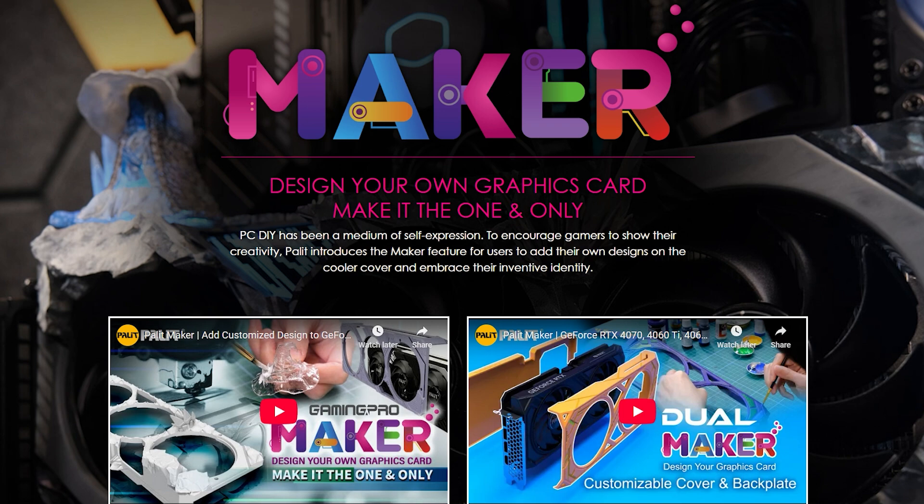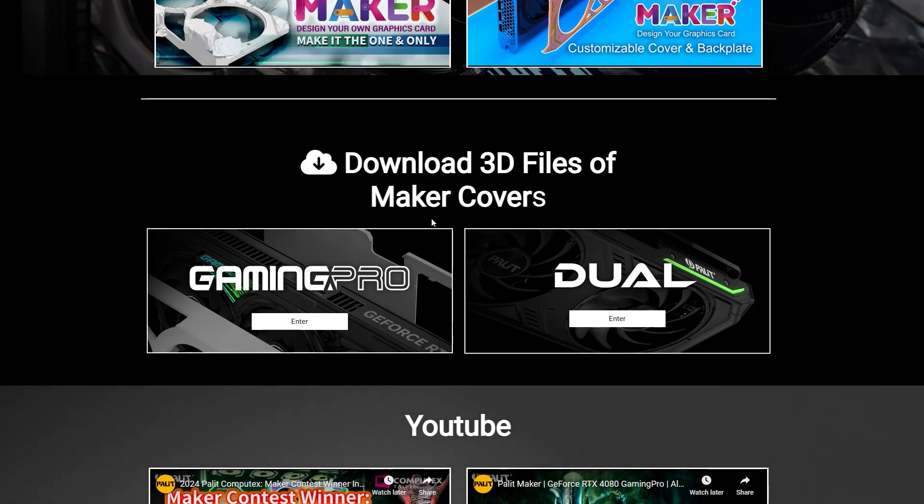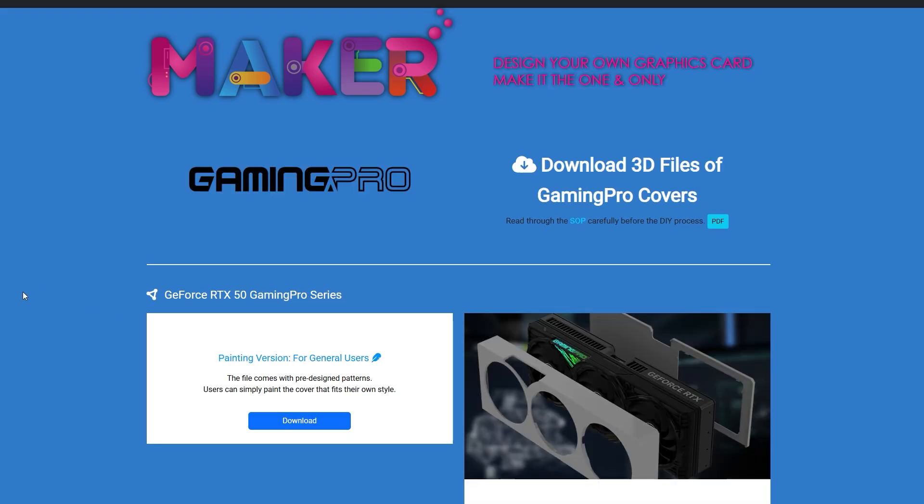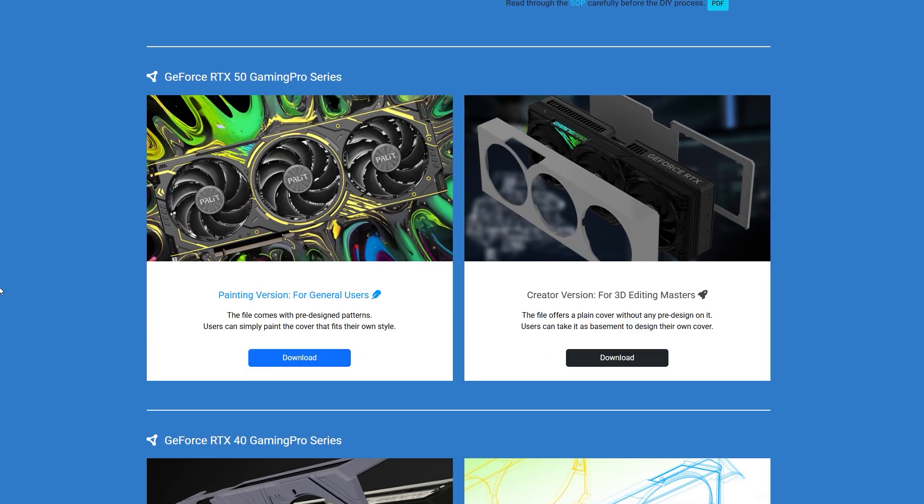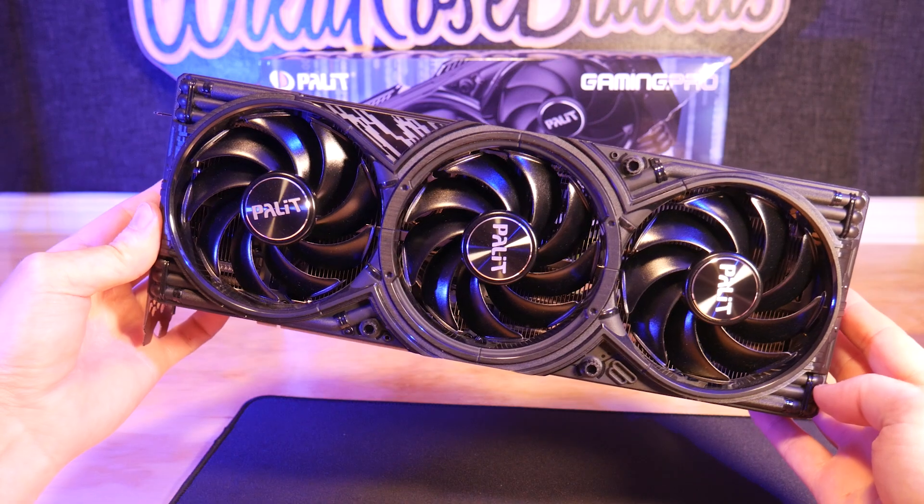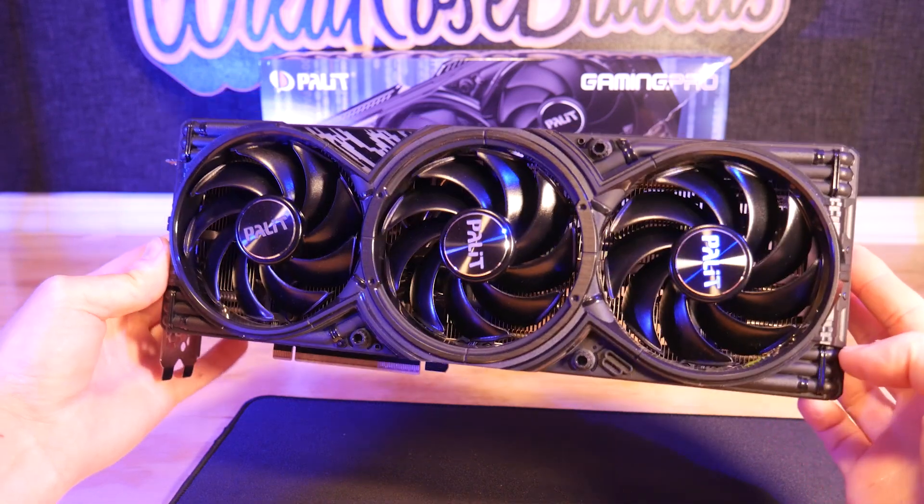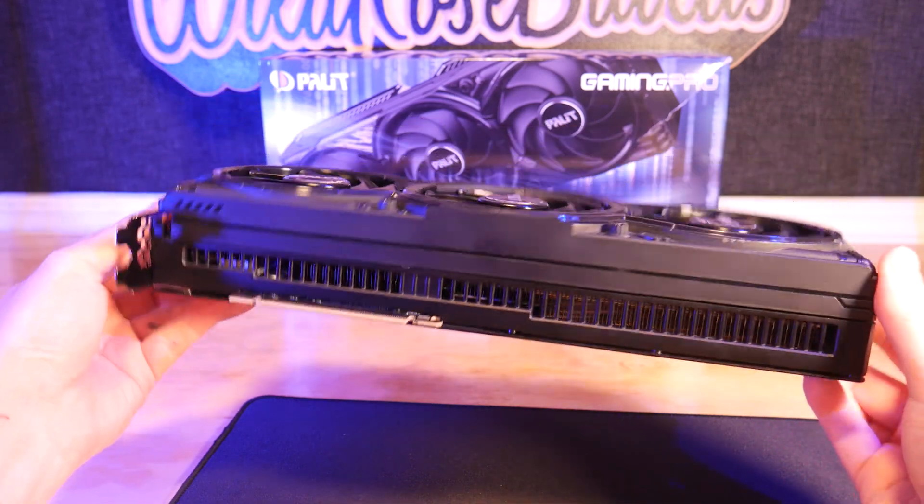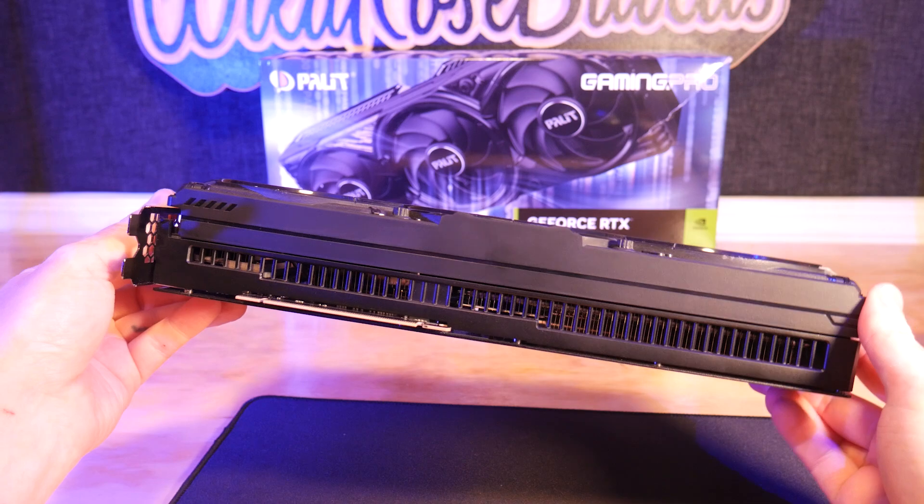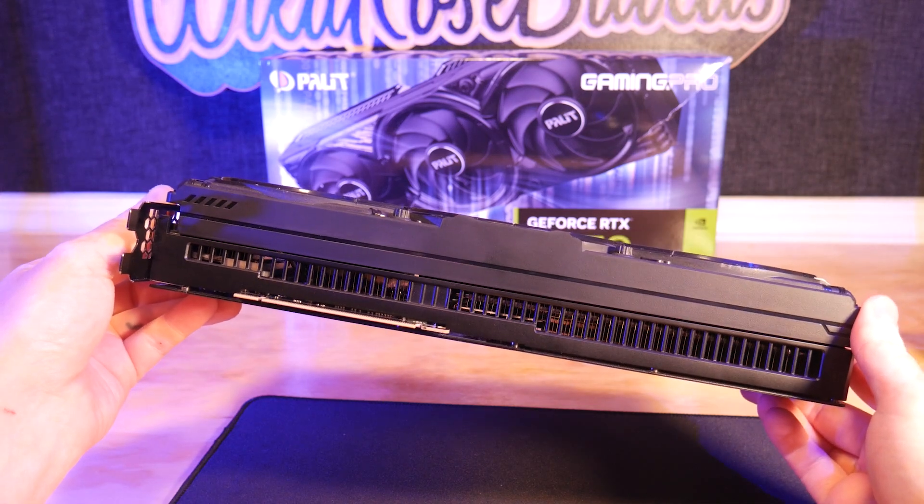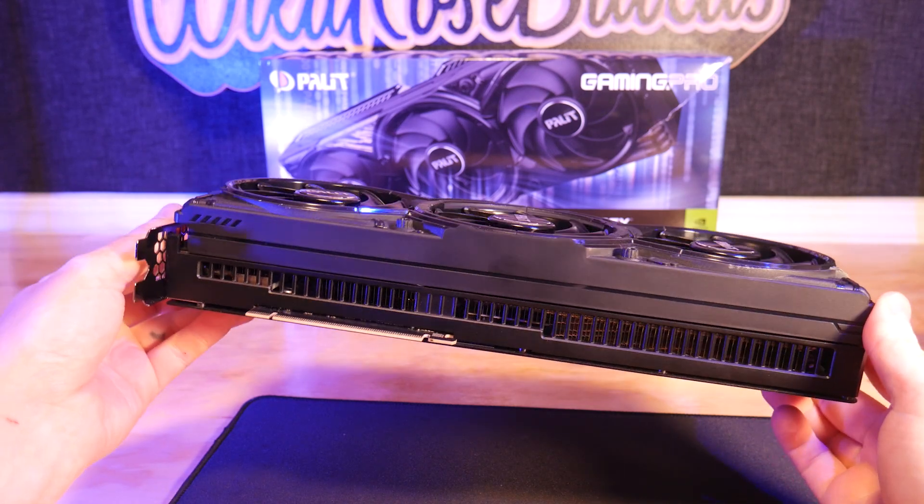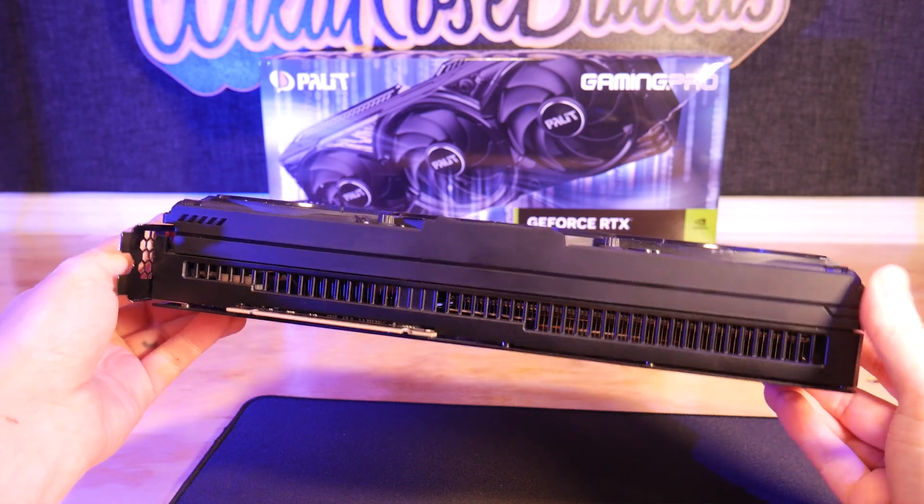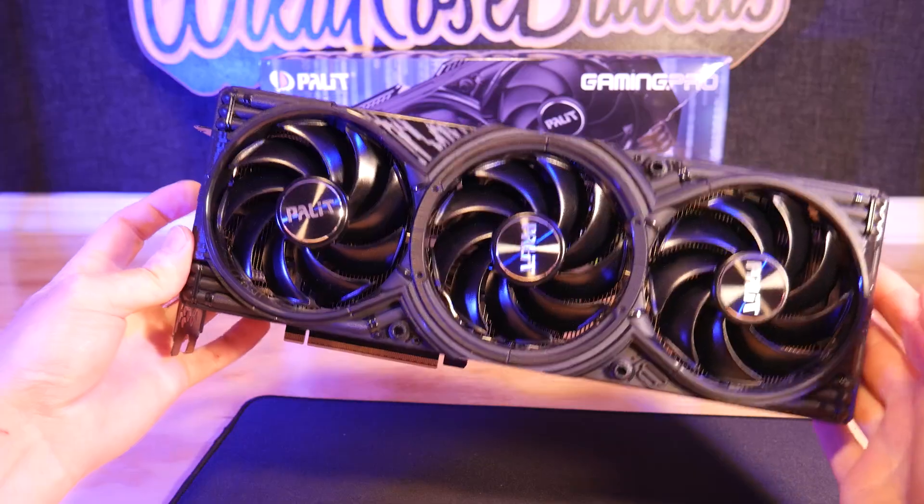This means they supply a handful of 3D printing files so you can modify and customize your video card to fit your PC build. The card itself already looks great with no modifications, and boasts some hefty heat dissipation potential with its 3 fan, 3 slot cooler.